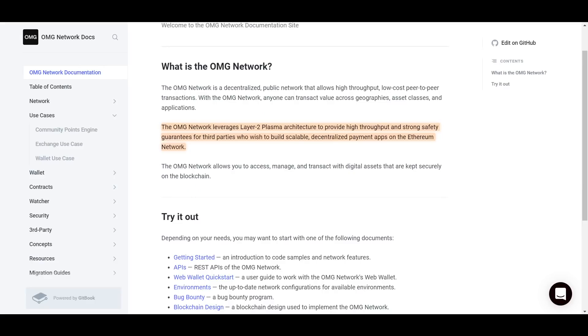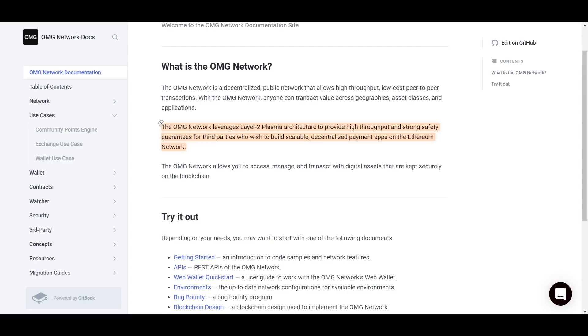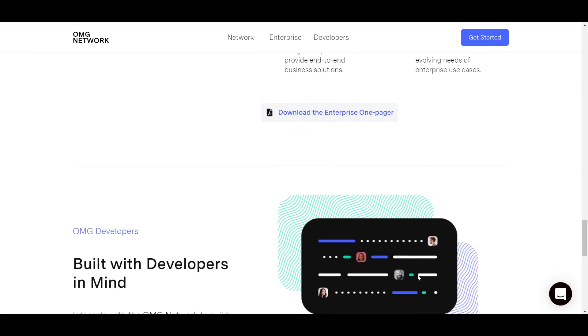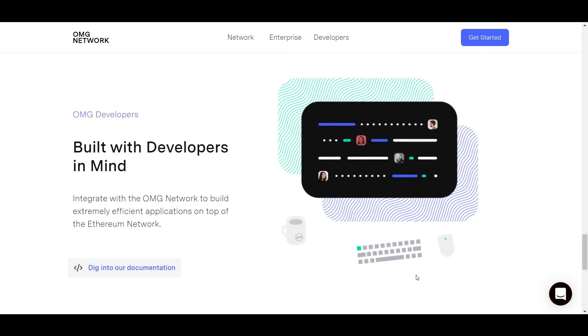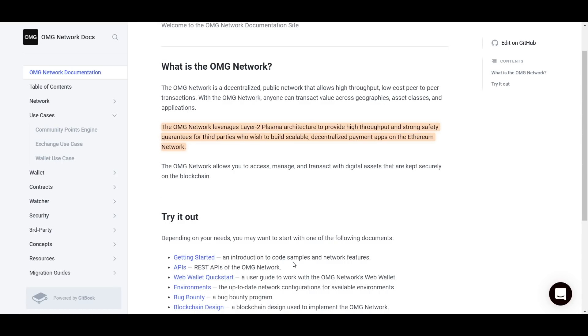The OMG network uses what is known as plasma architecture in its scaling solutions. How plasma architecture actually functions is a little complex to get into right now, but all you really need to know is that it is one of the most popular methods for Layer 2 scaling. Another benefit of OMG is that they have worked very hard to make using their network as easy as possible for developers, especially in relation to APIs. APIs are being used more than ever by small projects and businesses alike, and OMG has optimized what they call API suites to perfectly meet the needs of anyone that chooses to build on their network.